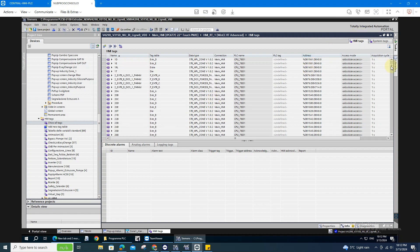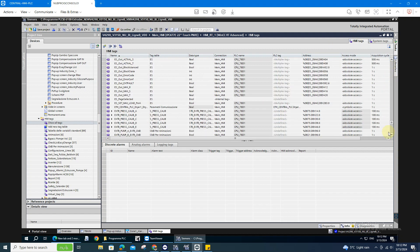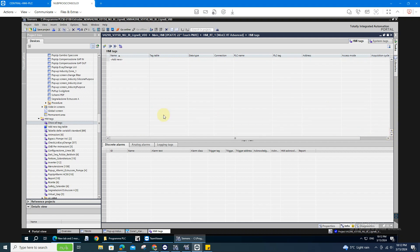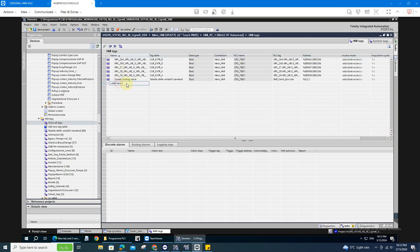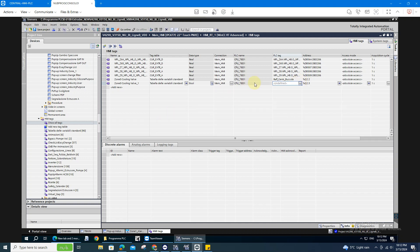In my case, I already created one tag. If not, you just create a new one here. In the PLC you can choose either if it's in a DB or it's a memory address. Do that and after that I'll delete this so you won't get confused.